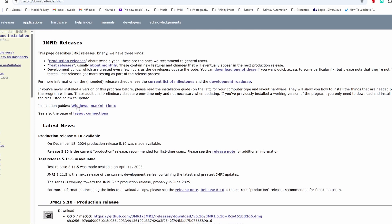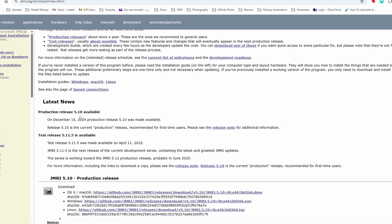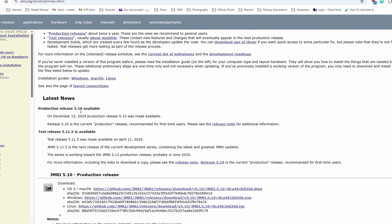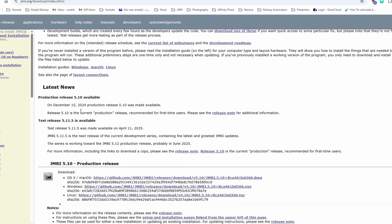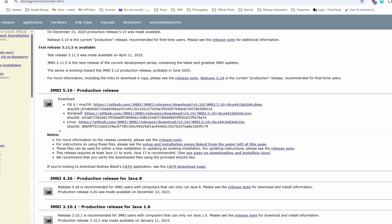And the latest release at the moment is 5.10. So that's the one I'll install and here we go. So it's not for a Mac, it's for Windows. So it's that link.